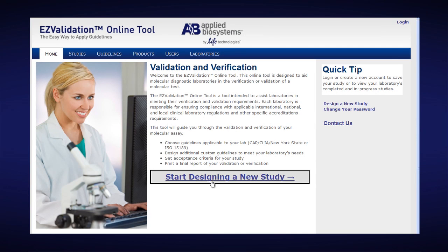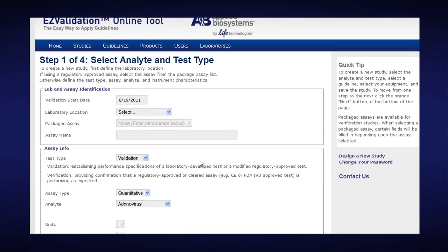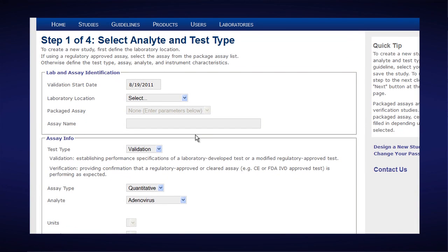First click on the Start designing a new study button. We have four steps. The first is to fill out the lab and assay identification and the initial assay information.